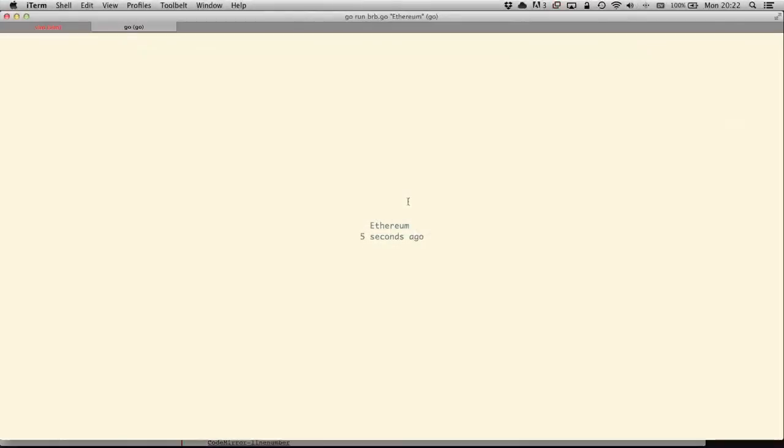Welcome to episode 1 of Writing Smart Contracts with Mutant and the Go Ethereum client. I'm Stefan Tulls, CCO for Ethereum, and I'm joined today by Jeffrey Wilkie. Jeffrey, you want to introduce yourself?